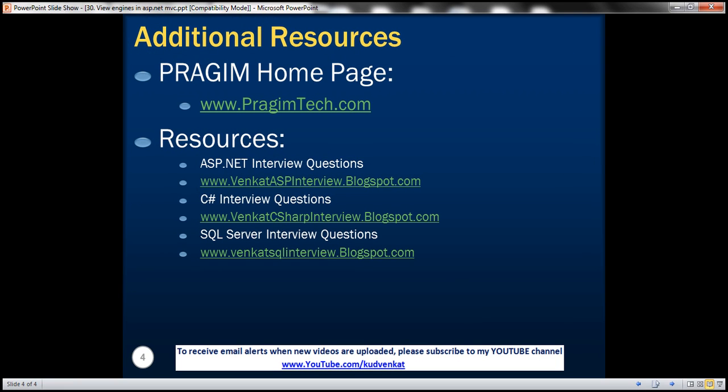On this slide, you can find resources for ASP.NET C-Sharp and SQL Server interview questions. That's it for today. Thank you for listening. Have a great day.